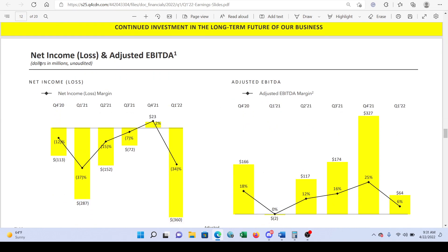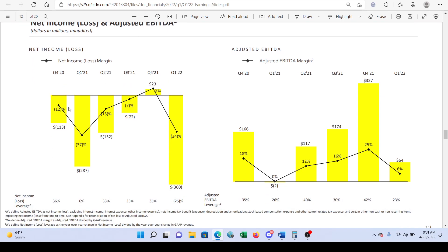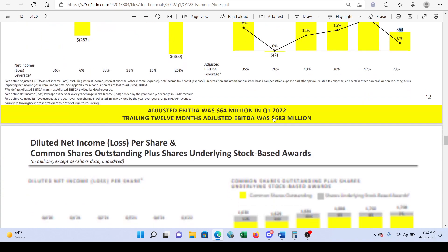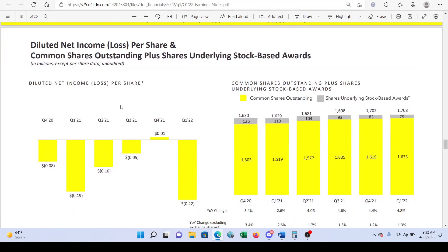They give us a graphic of net income and adjusted EBITDA. We can see that we're losing quite a bit of money — $360 million — which is more than the prior year's quarter, probably due to the increased costs we saw. On the adjusted EBITDA side, last quarter was actually quite strong at $327 million, but it dropped significantly this quarter to $64 million.